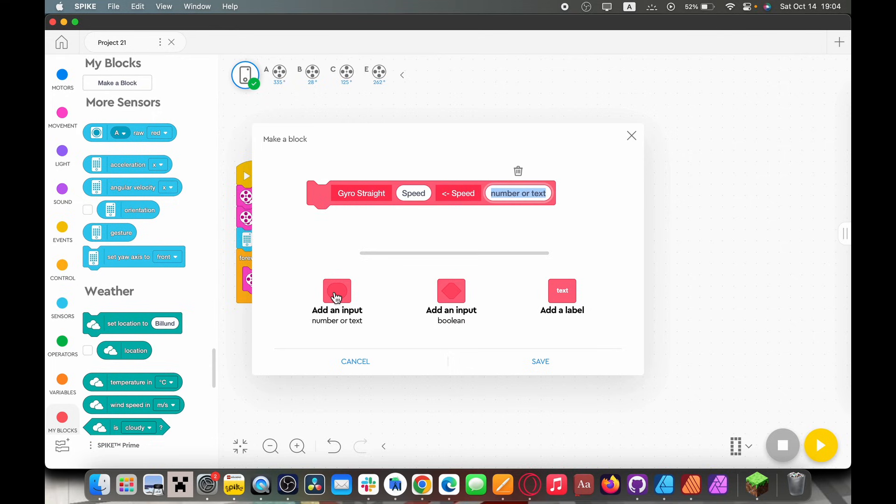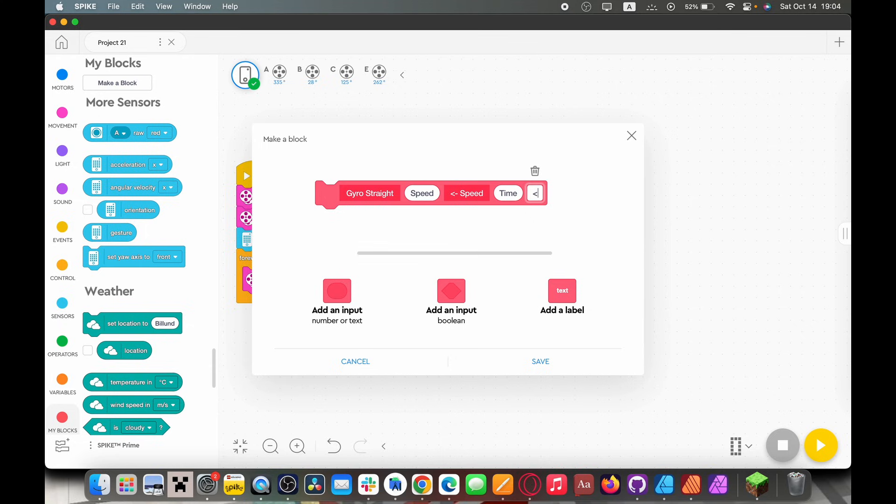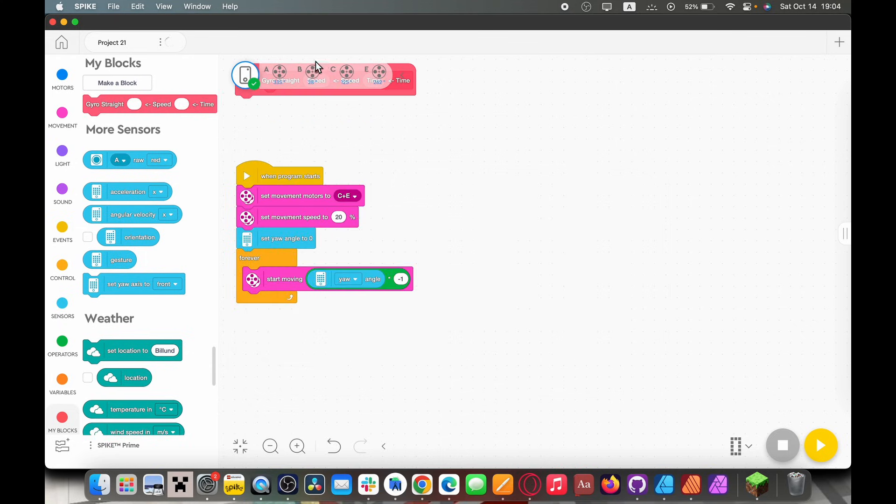The next one is going to be time. This will be the number of seconds our robot is going to be going straight for. And then again we're going to have a label. I'm going to draw a little arrow and label it time. So we're going to save that my block.